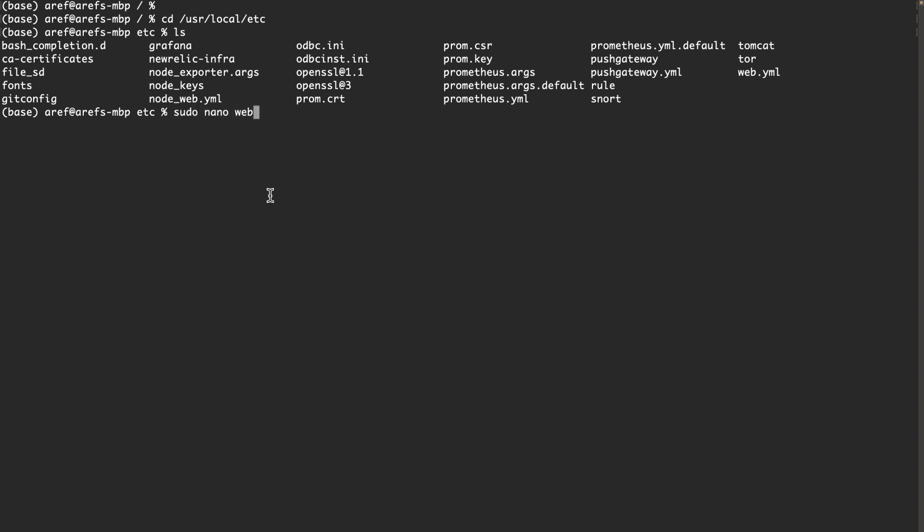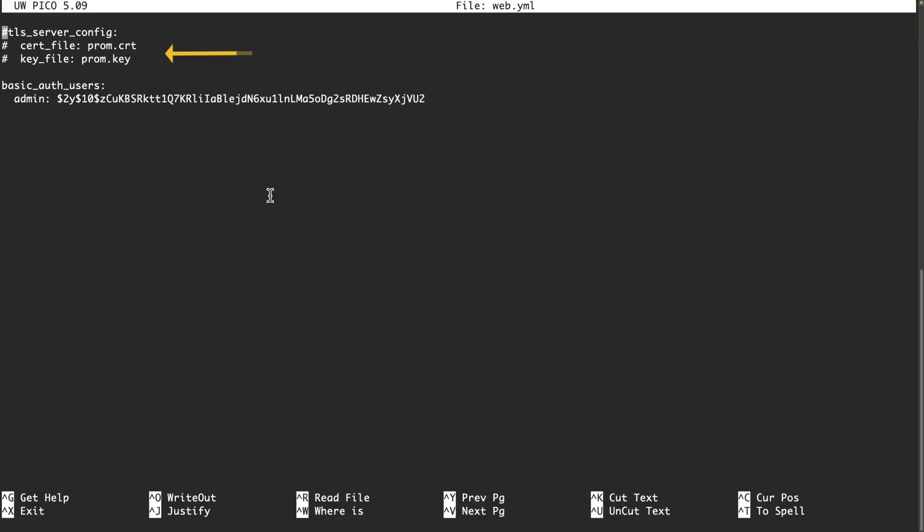Let's do sudo nano web.yaml. In here you will see that the two files I mentioned are referenced. These are self-signed certificates - you can create your own and put them in here. By default, Prometheus only allows access using HTTPS and not HTTP. If your Mac doesn't accept external connections, you don't really need HTTPS. You will be fine with HTTP.